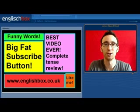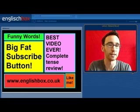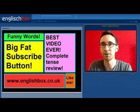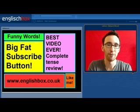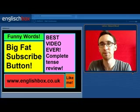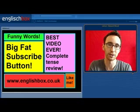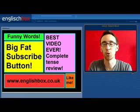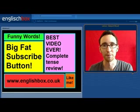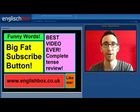That brings us to the end of the video. I hope it has helped you. If you'd like to subscribe, click the big fat subscribe button. If you'd like to see a fantastic video all about the tenses, click on the pink button. A video about funny words — click on the green button. And be sure to like this video if you liked the video. Thank you for watching, and see you next time. Bye-bye.